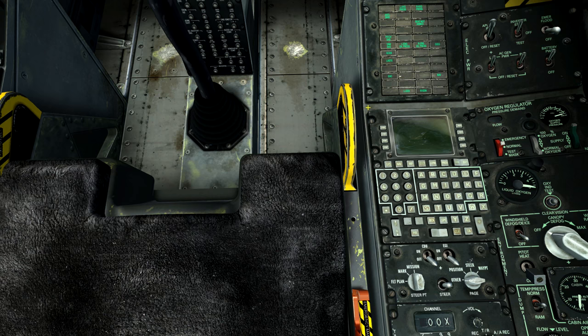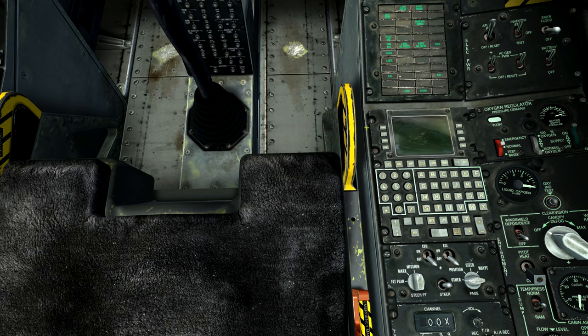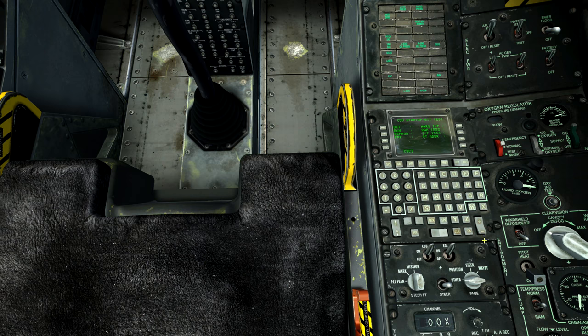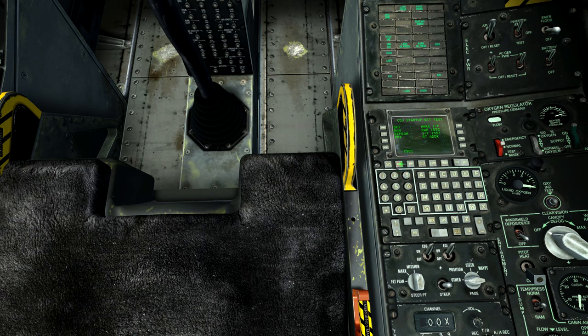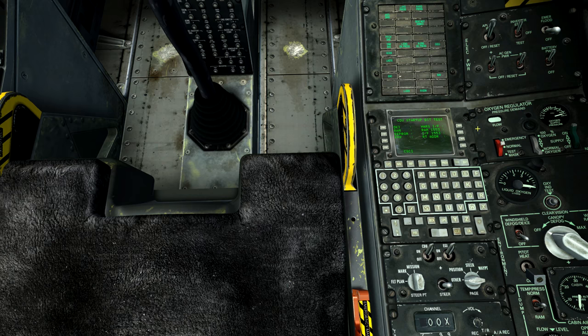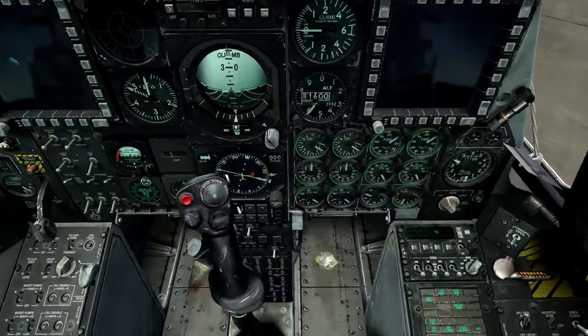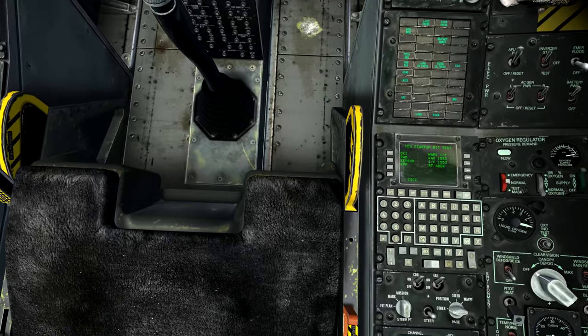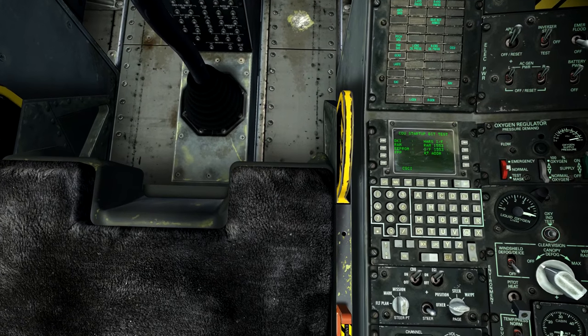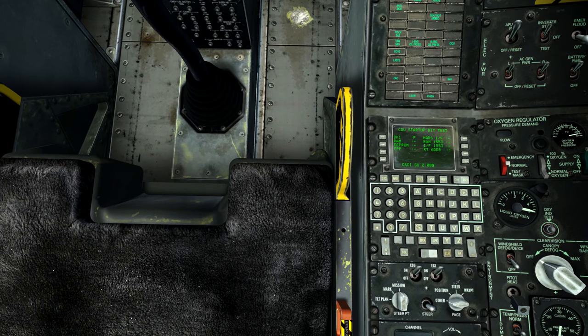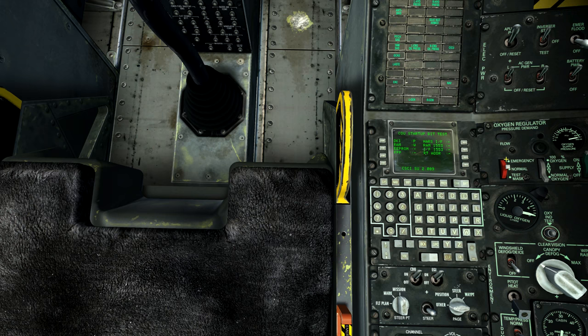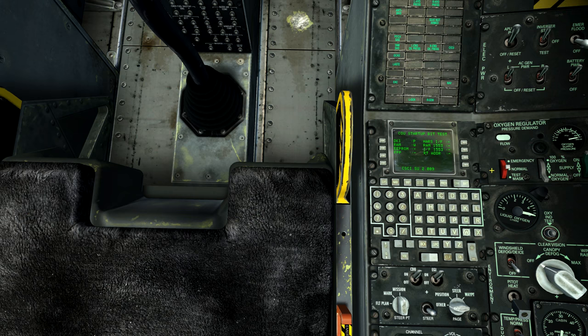So let's go ahead and hit CDU on and Iggy on. Doesn't look like anything's happening but you'll hear this startup bit test come on and we'll have to wait through some of this. Then it will start to automatically align. Let me see if I can get a better view. That's a little better. We're still going through our bit test and while that's going I'm going to start up my left engine.